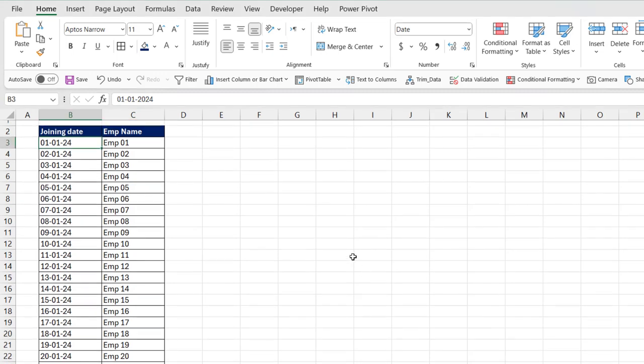First of all, open the Excel file that contains your data. Make sure you have a column named joining date with the dates you want to format. Then select the joining date column's full range.